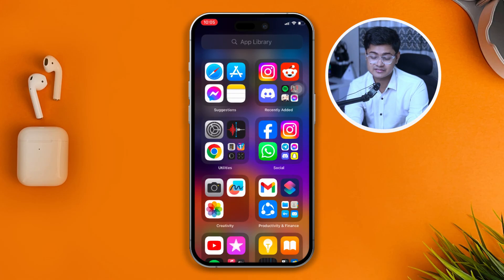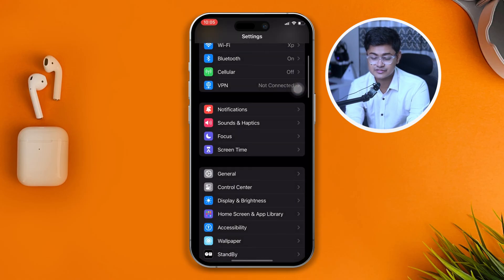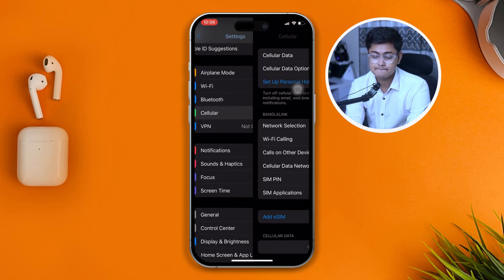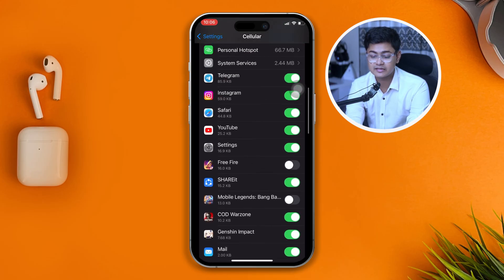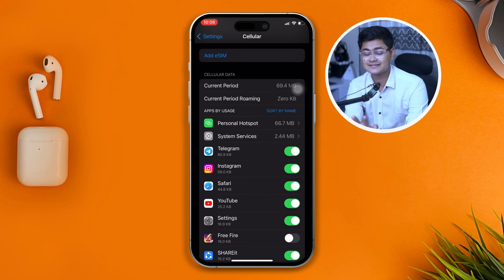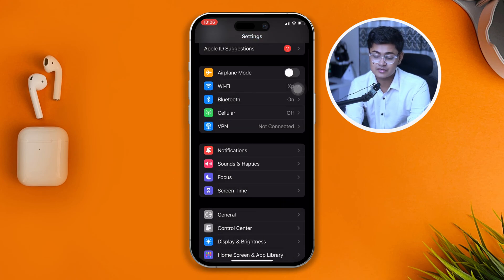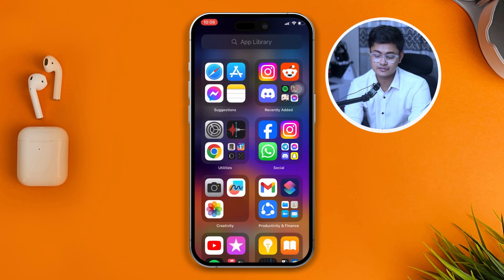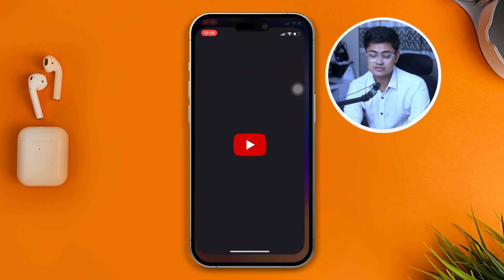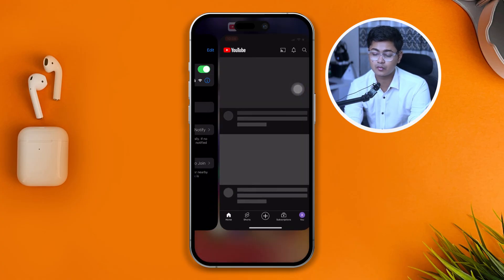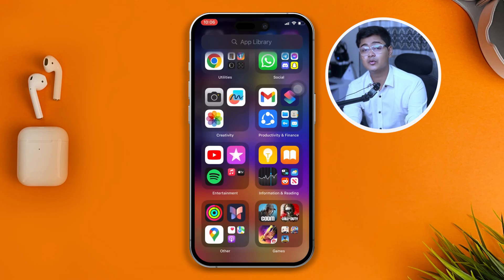The first thing you want to look at is your network. Head over to your Settings and go to Cellular. Make sure that you're enabling Instagram from here, especially if you're using cellular data. If you're using Wi-Fi, head over to your YouTube app to see whether it is working or not.